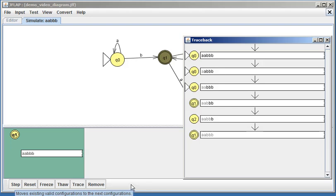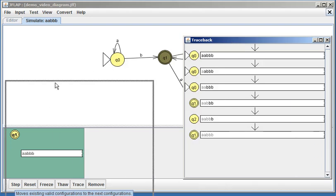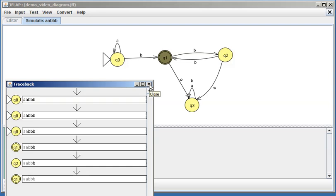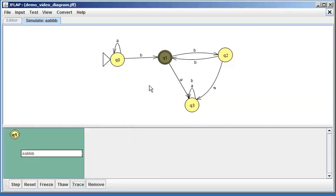That shows you that we started with this string and all the letters are bold, and we were at q0. Then we processed the first 'a' and we're at q0, and we processed the second 'a' we're at q0, and so on. So it gives you a step-through of this whole process. Let's close that for a minute.